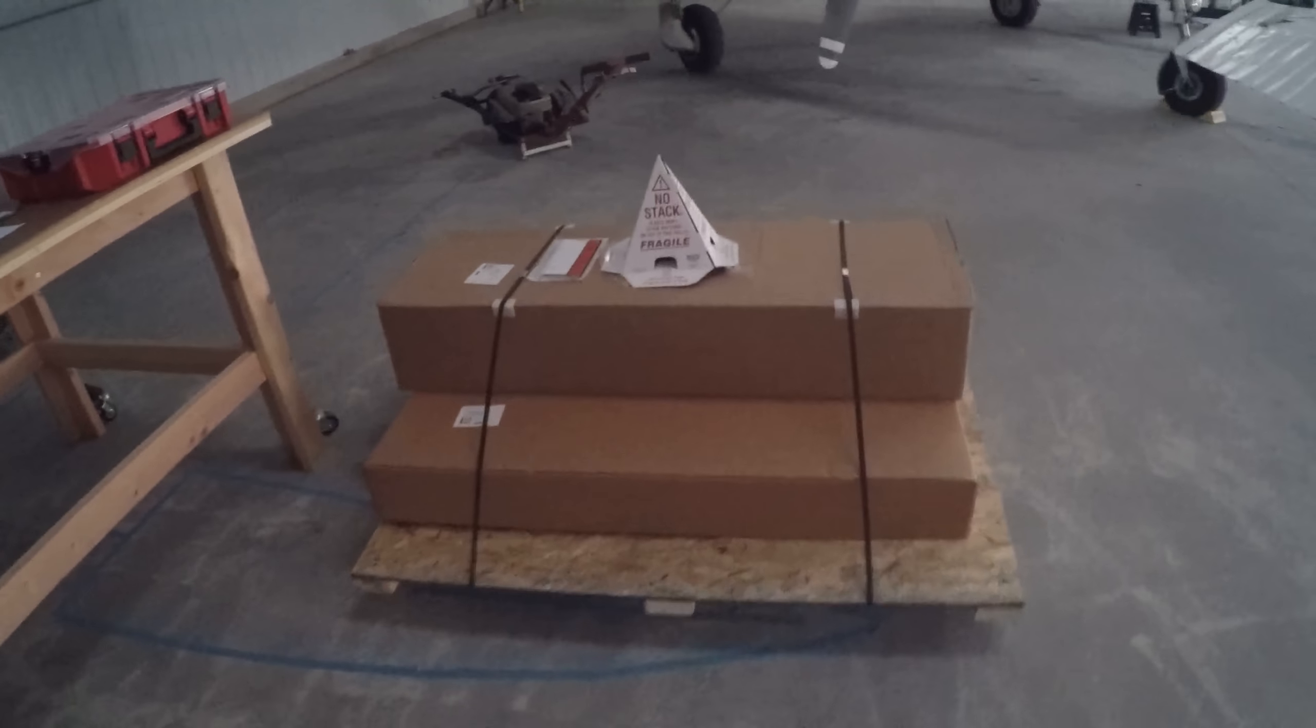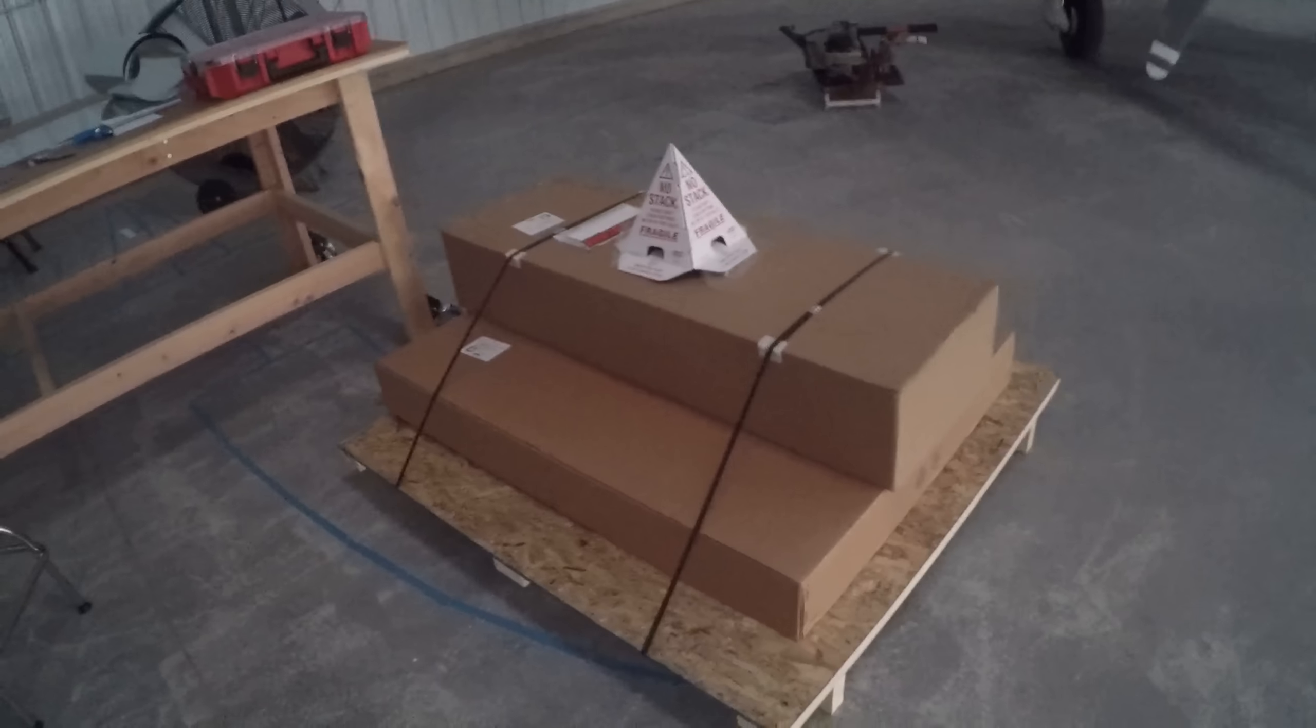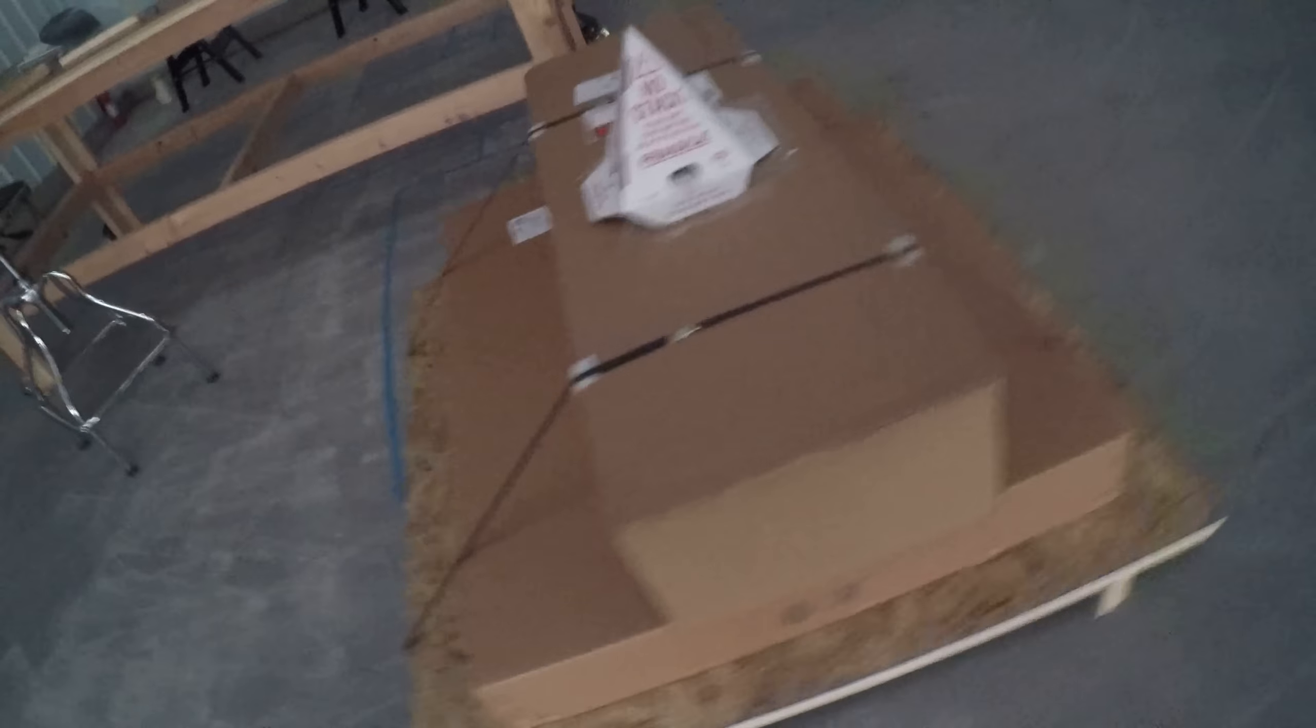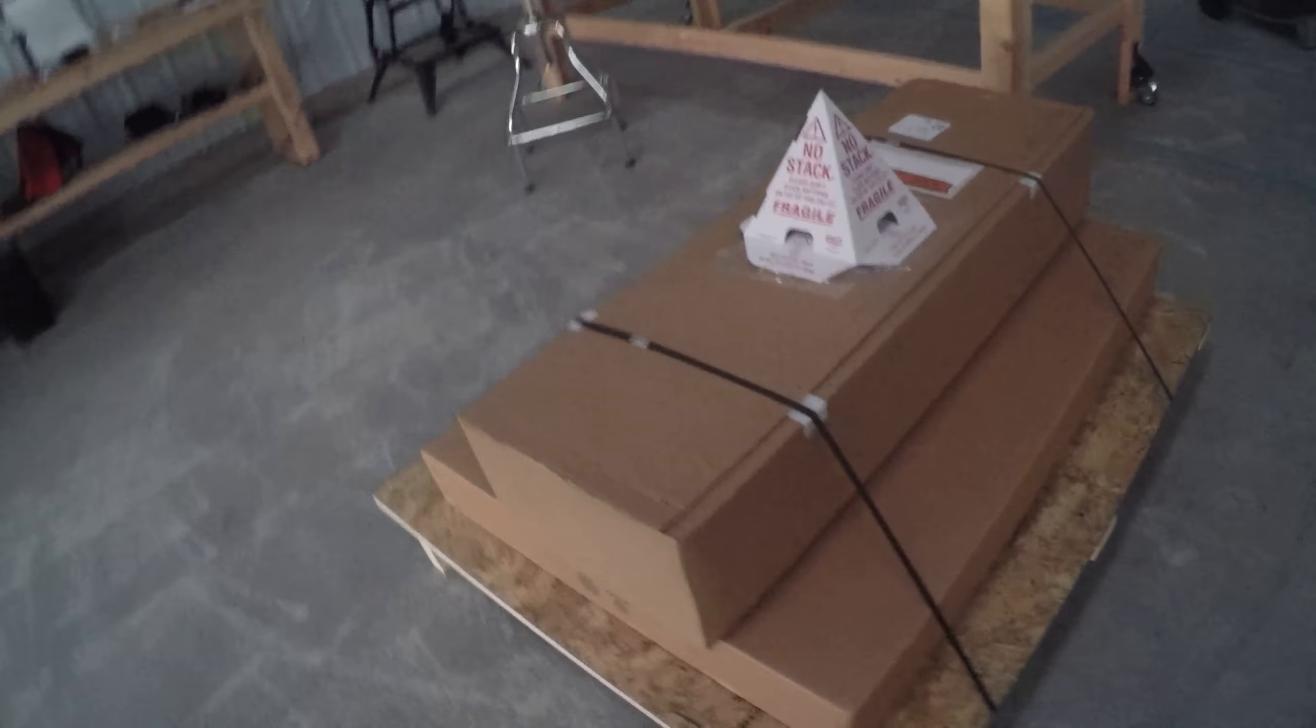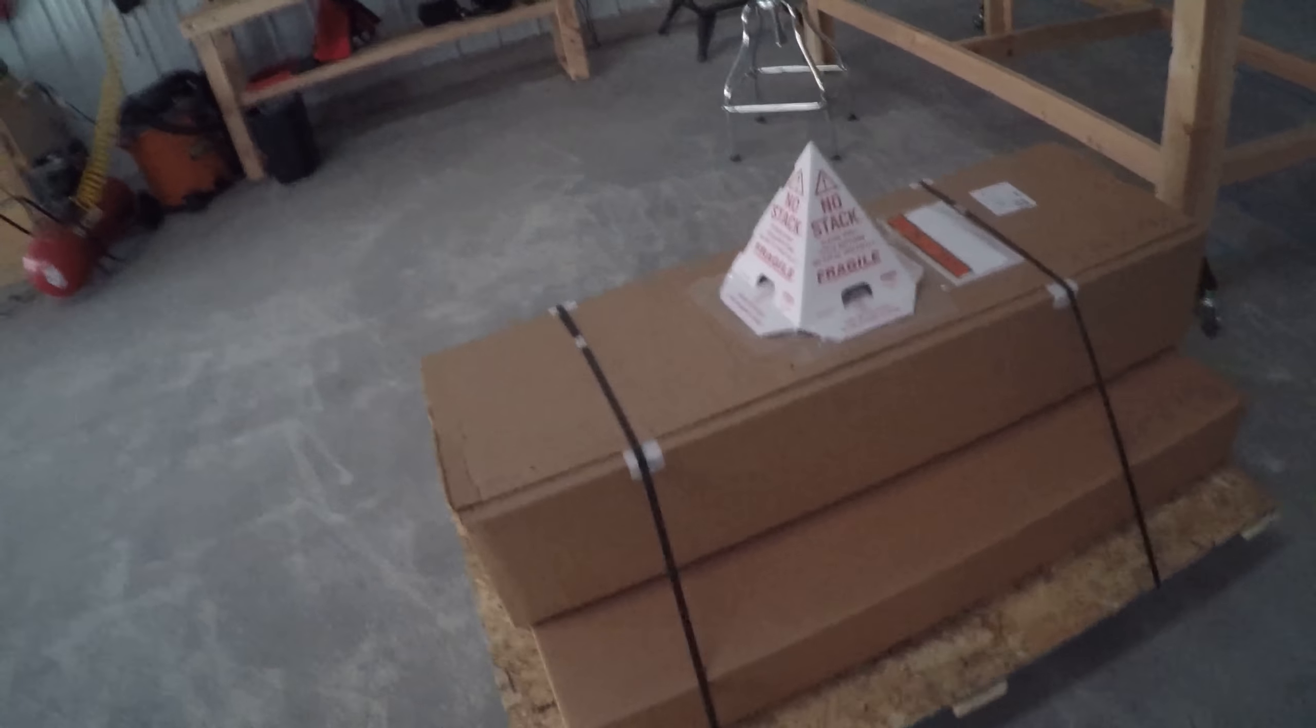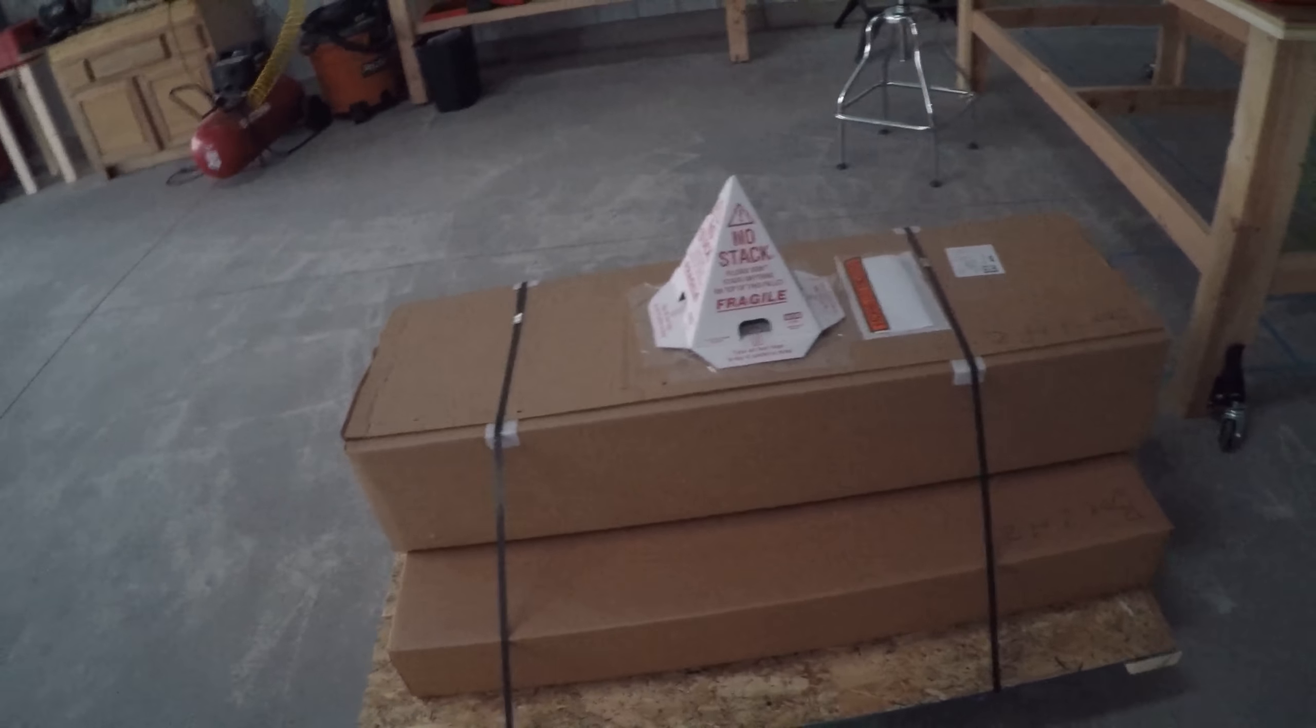All right, well the tail kit has arrived and it looks in really good shape, not damaged or anything. I was driving into the airport and the driver called me and said that he was 10 minutes away.